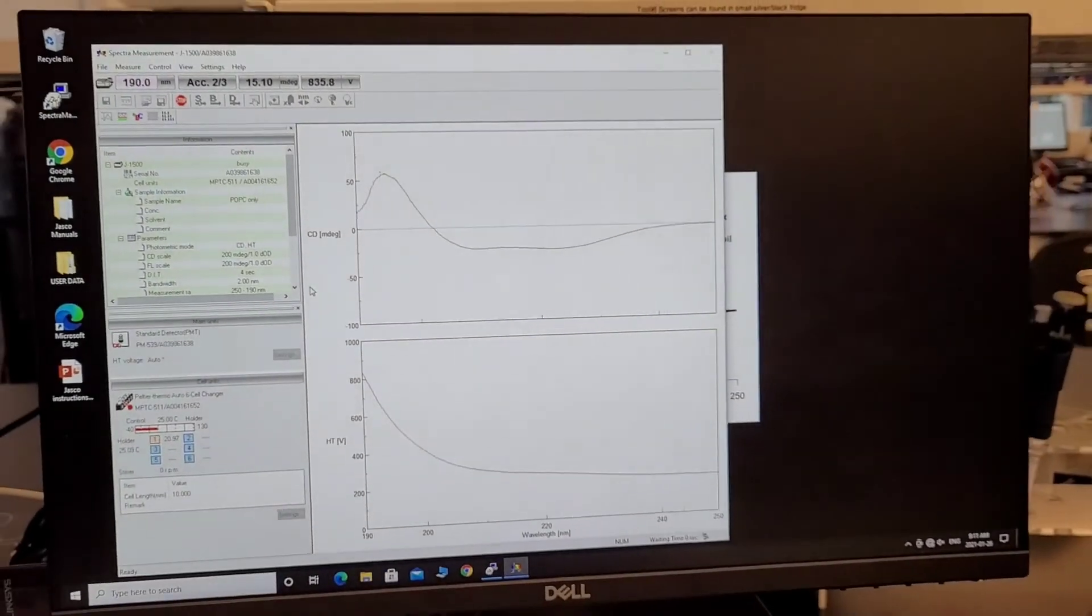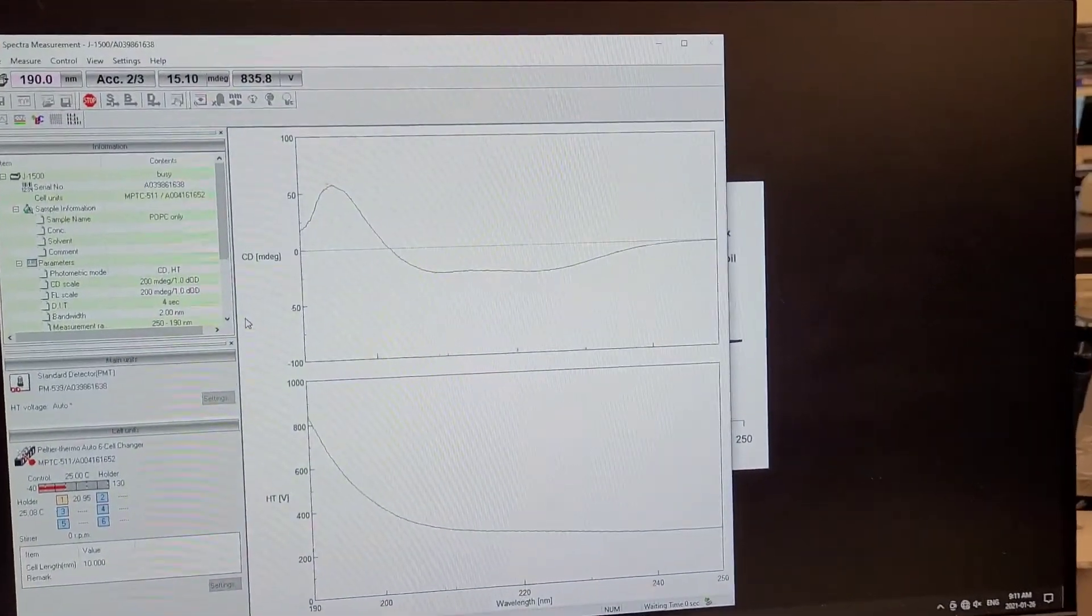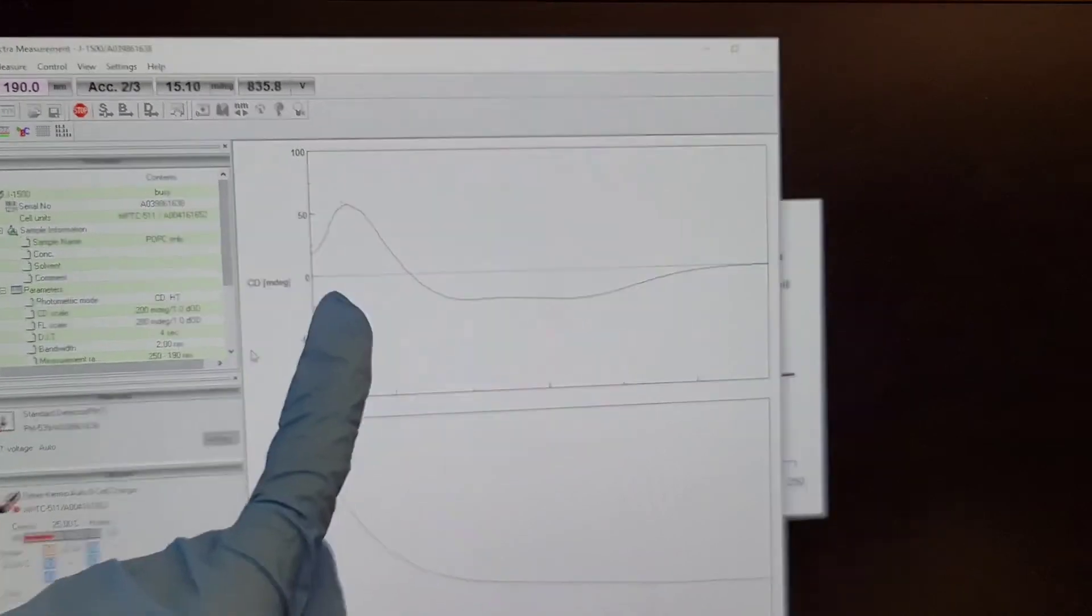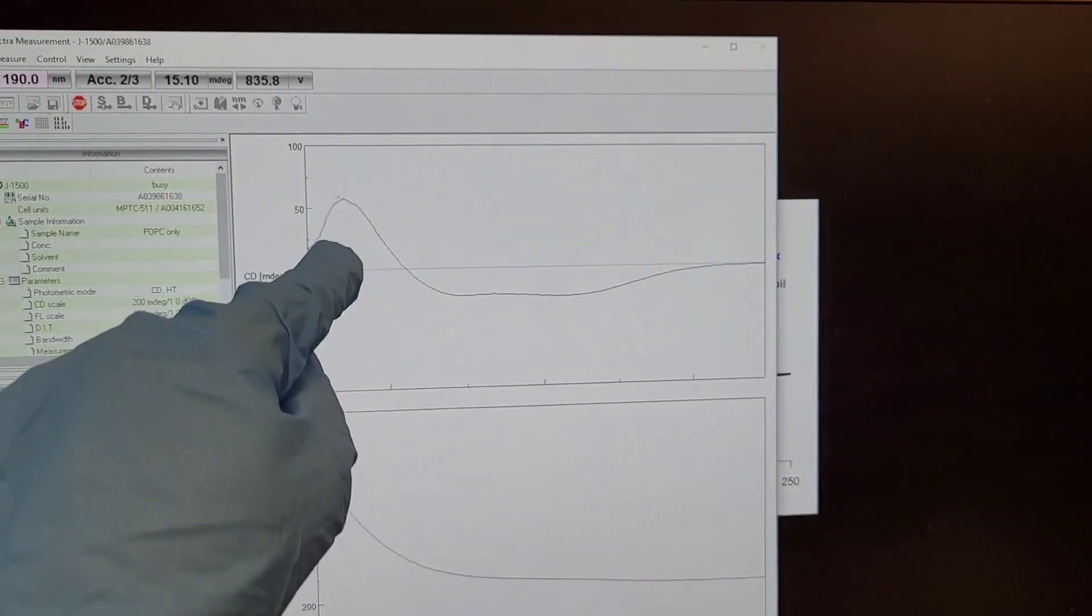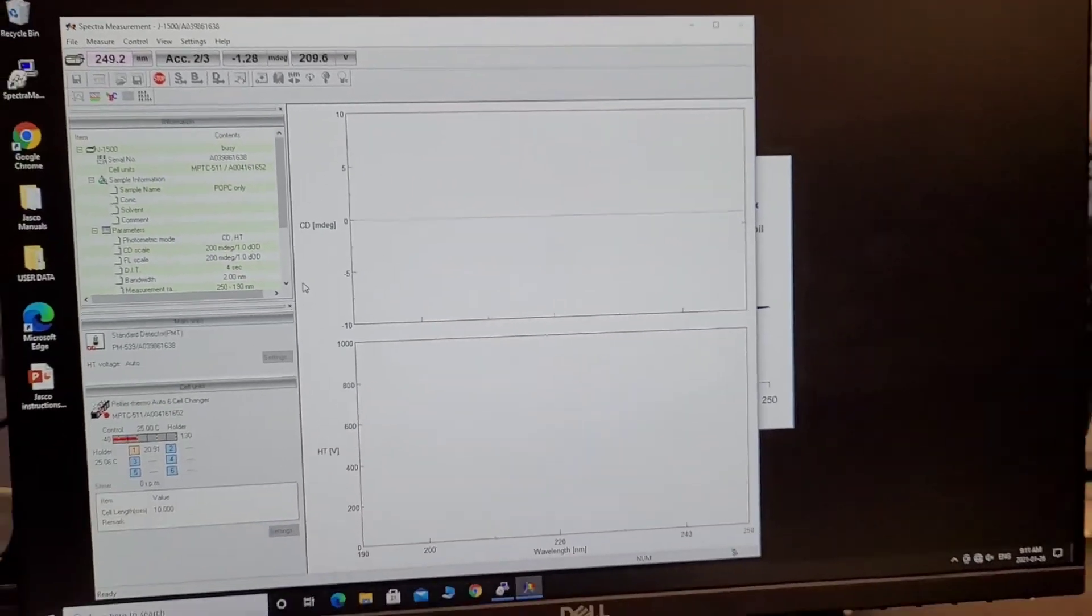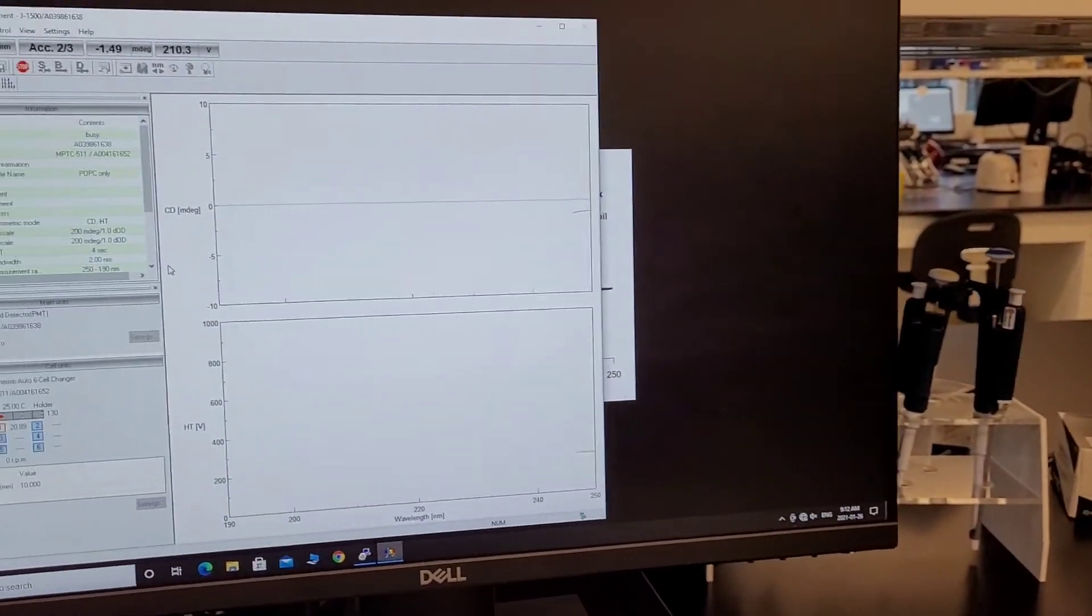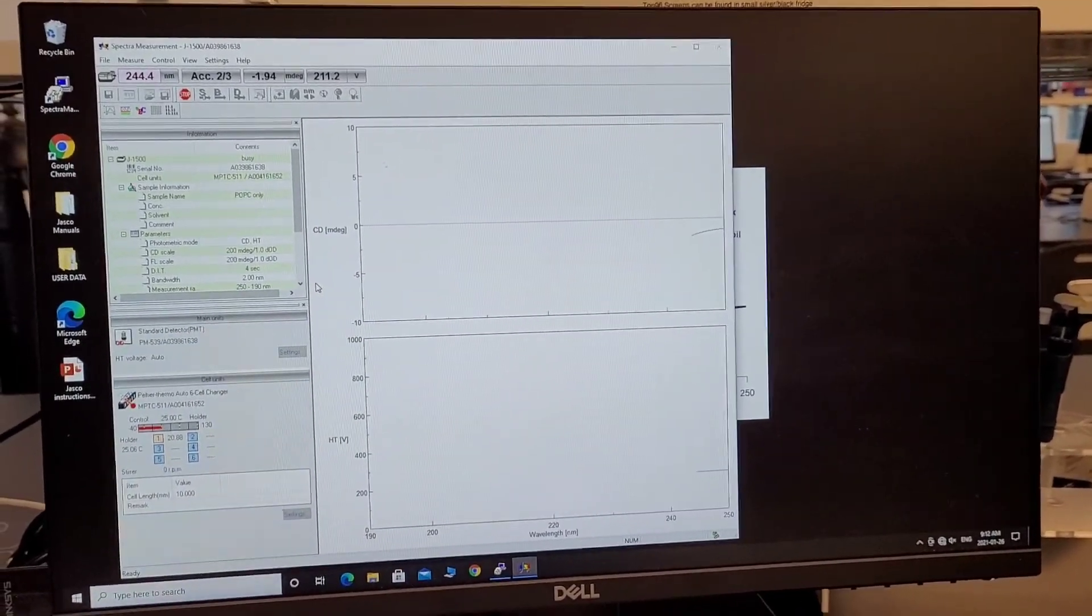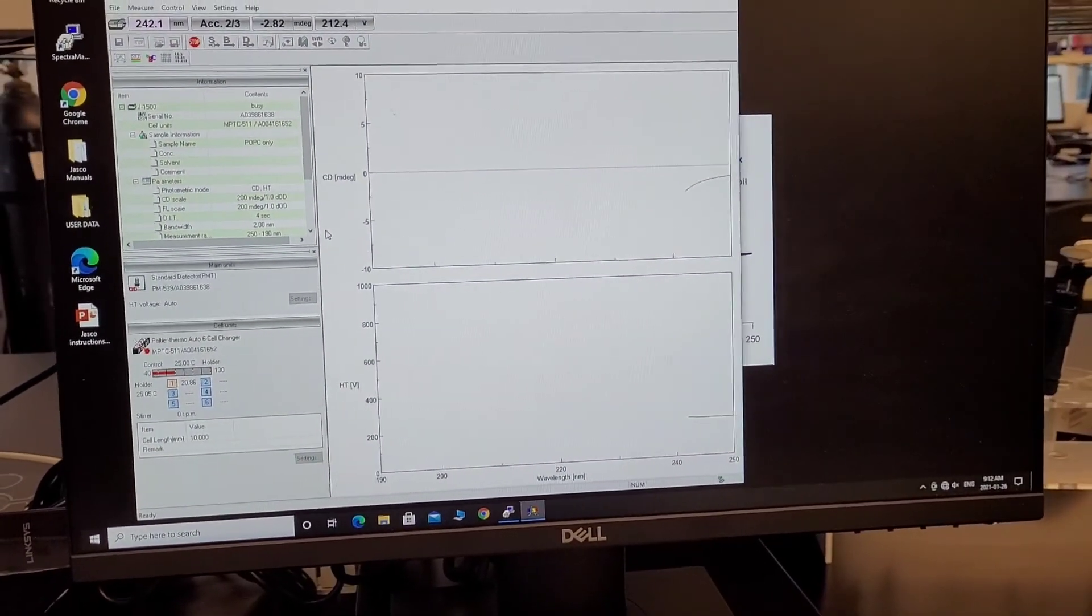Just forgot to show the end. This is a perfect, perfect alpha helical structure. If you have some salt in your buffer, you will see some lines going like this here. The solution to that is just dialyze your sample in a low salt buffer. That's it. Thank you. Bye.